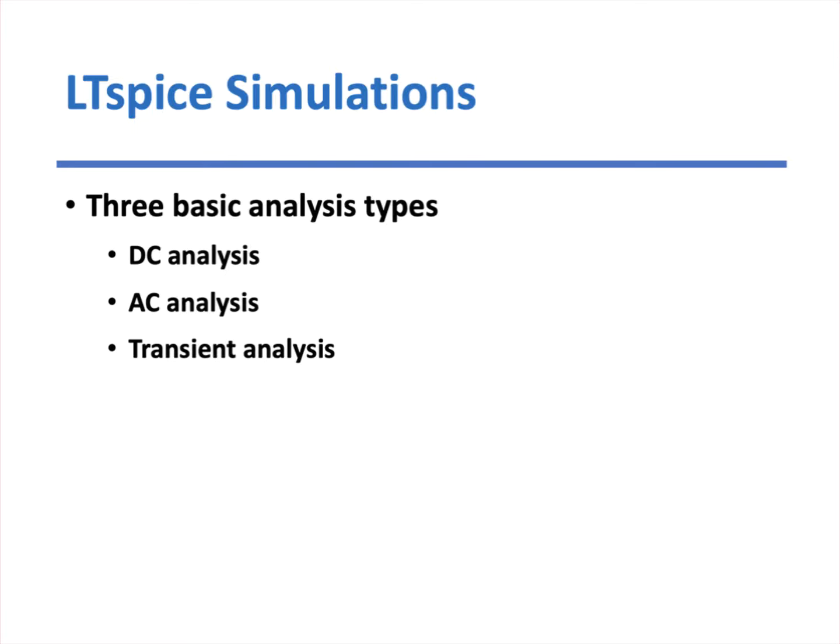So when we look at LTSpice simulations, we're going to be looking at three basic analysis types. LTSpice can do more than this, but the three we're going to focus on in our classwork is going to be DC analysis, AC analysis, and transient analysis.